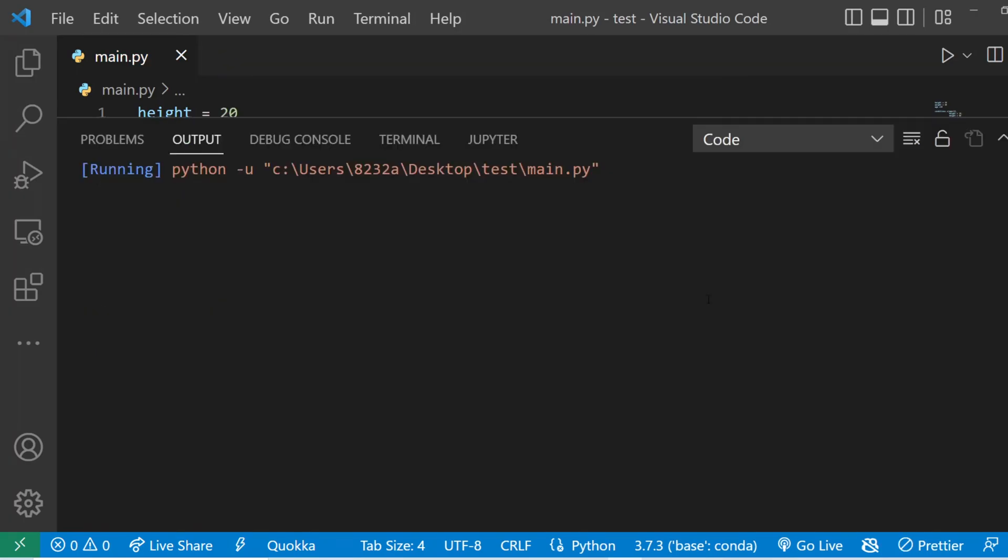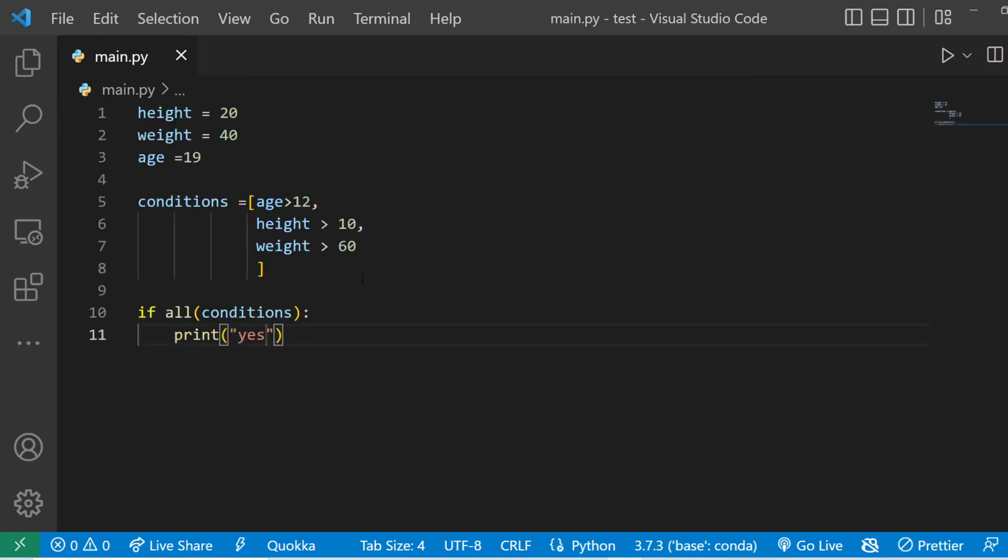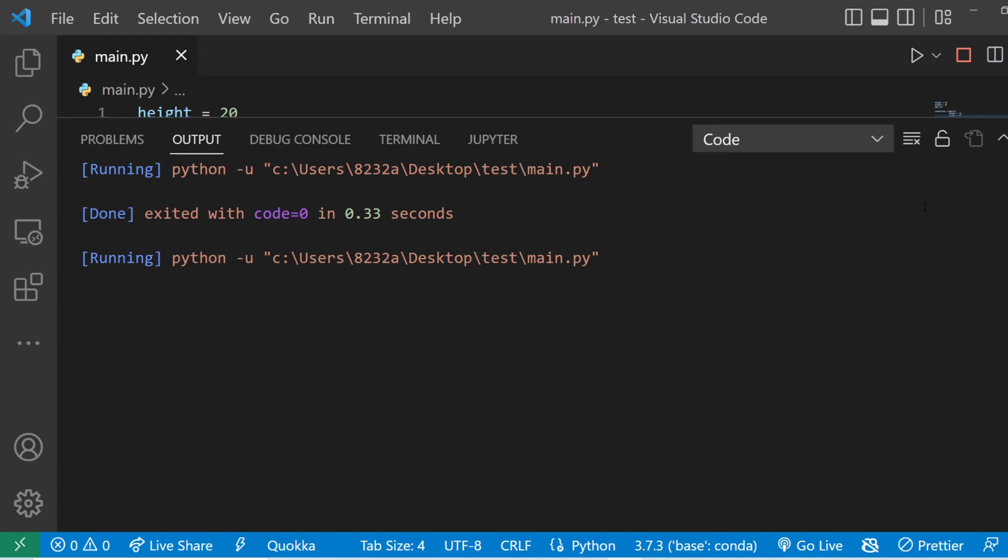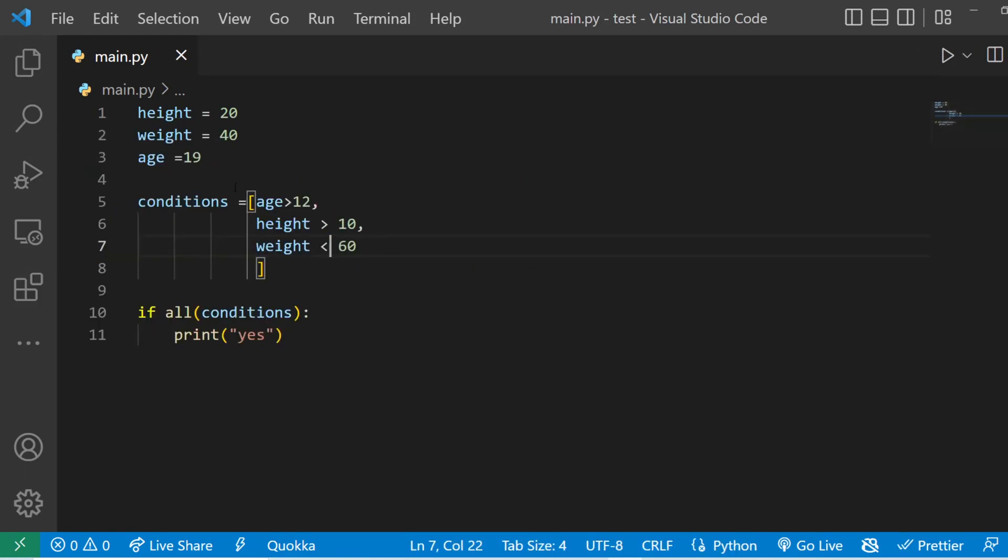So let's print yes. If I run the code you can see nothing happened. That's because the weight is not greater than 60. So if we keep it less than 60 and run, you can see now it prints yes because all the conditions are met.